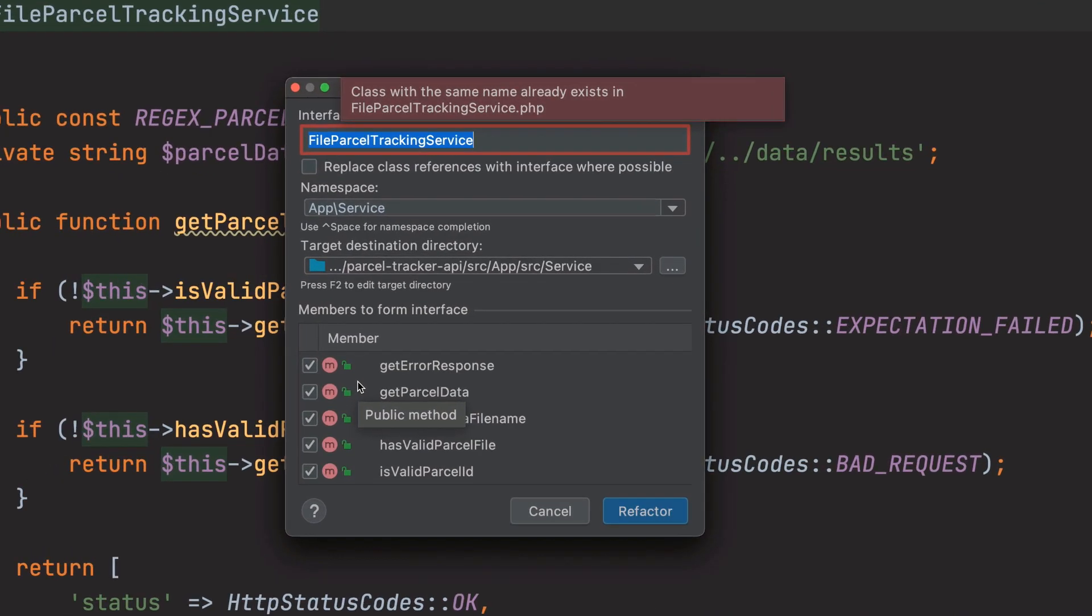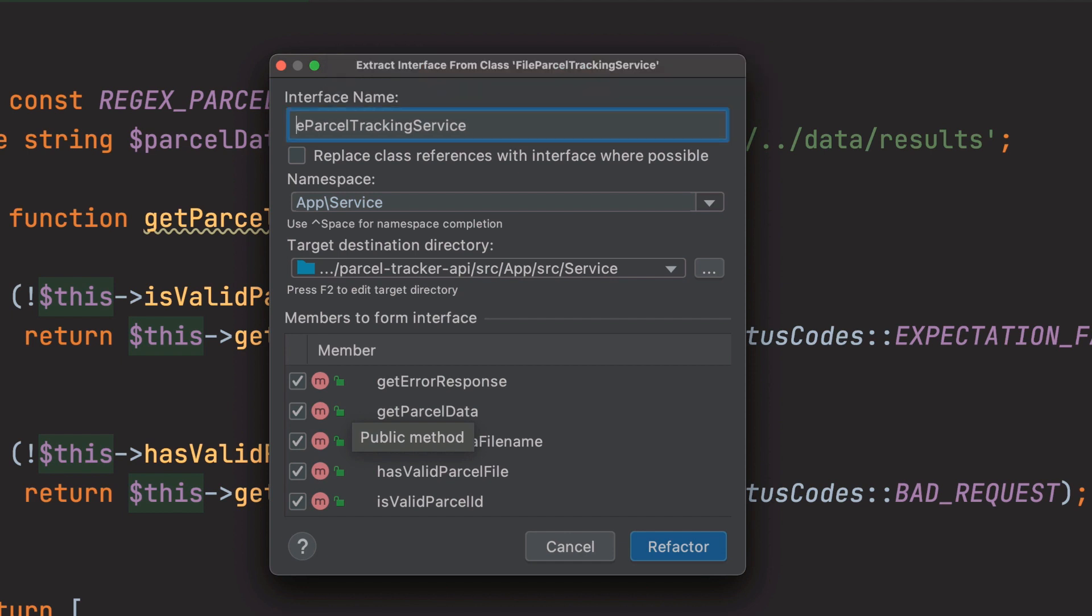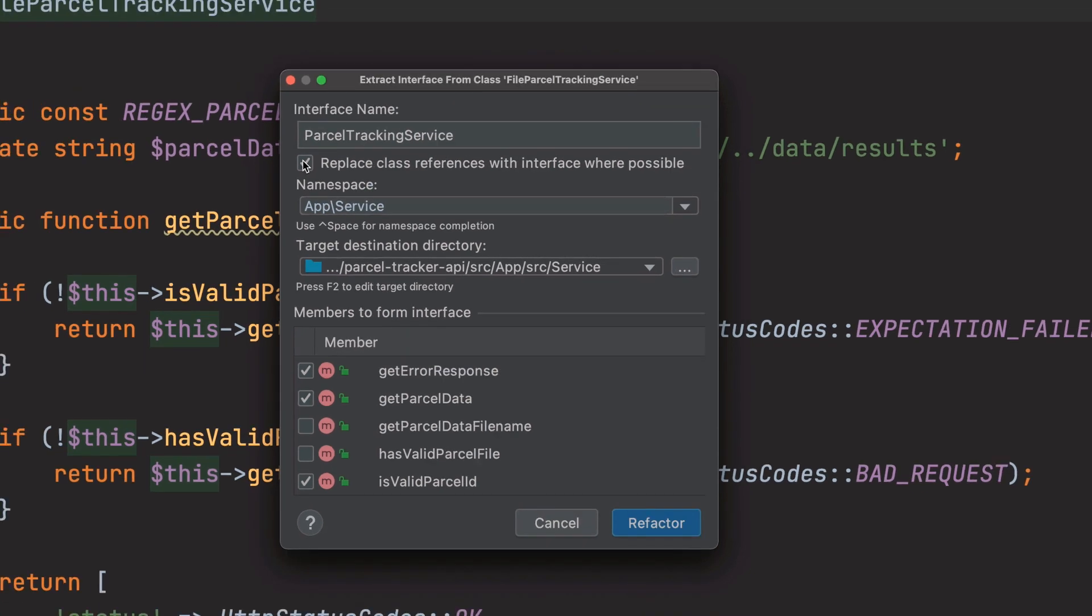To start it I'll right click on the class's name click refactor and then extract interface. Similar to the extract class refactoring I'll specify the new interface's name as parcel tracking service. Then I'll specify the members to extract those being get parcel data, get error response, and is valid parcel ID. I'll leave namespace and target destination directory alone as they don't need to be changed.